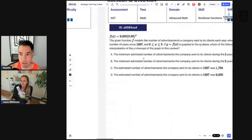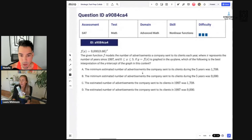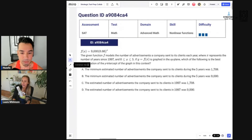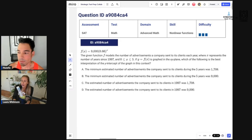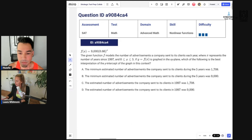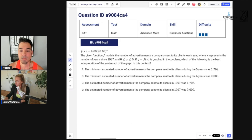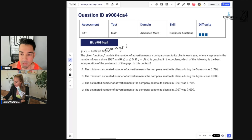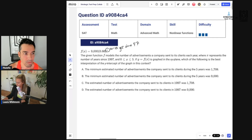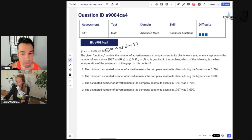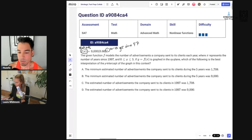Question three: the function f models the number of advertisements a company sent to its clients each year, where x represents the number of years since 1997. I like to annotate right on the function to keep track — x is years since '97, and f of x is the number of ads.